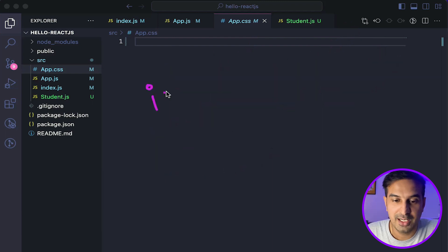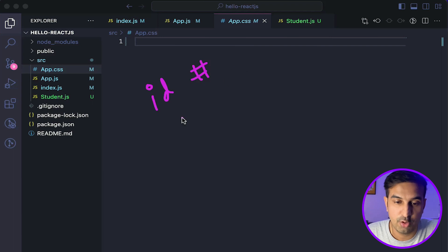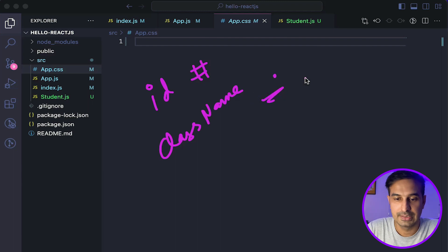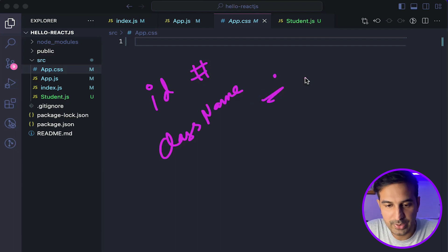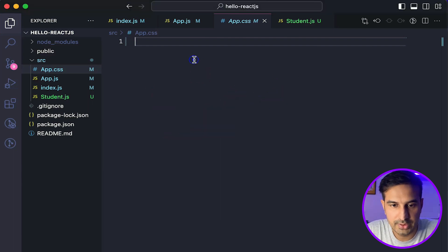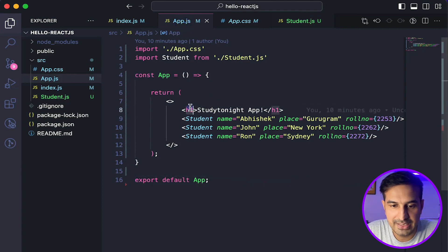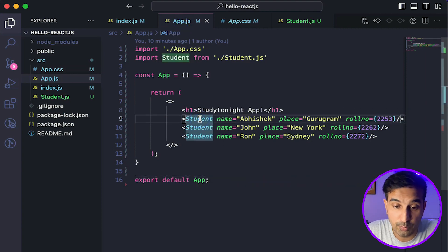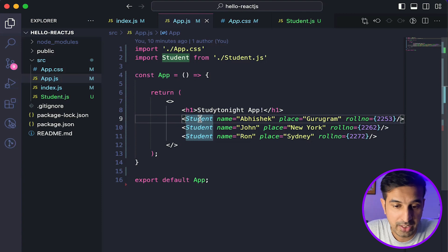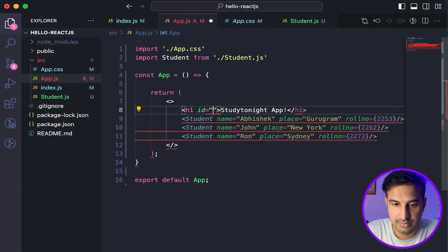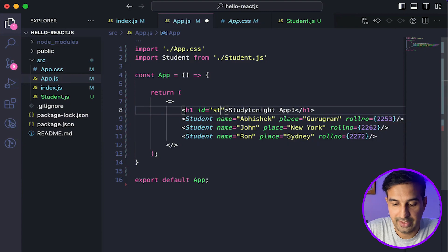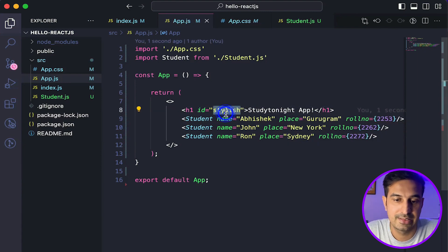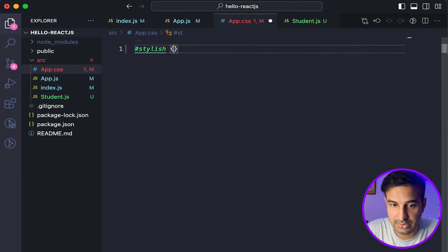So we'll start with using the ID attribute to style a single element in the React component, and then we'll use the className as well to style multiple elements. So let's see how we can do this. Let me just remove this in app.js. We have nothing but a basic heading and we have the student component. Now one thing to note over here is if I have to style this H1, I can do this, add the stylish ID over here, and then use this ID selector in my CSS to provide the styling. So I can do this. I can say color blue.